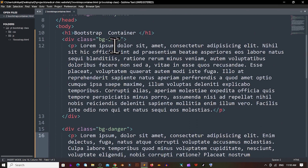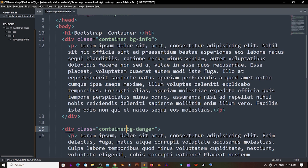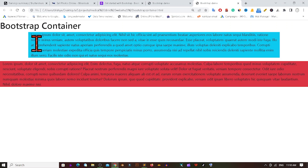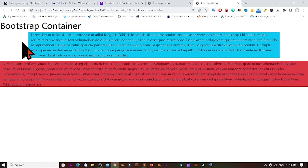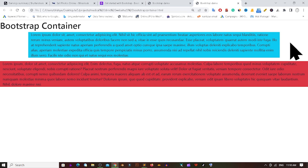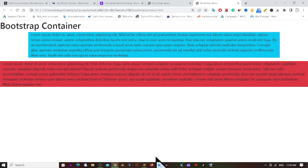Now if I add the class 'container' to the first div and the class 'container-fluid' to the second div, let's see what happens. We can see that when we use the 'container' class, it gives a fixed width with margins on the left and right sides. But 'container-fluid' gives the full width of the screen.